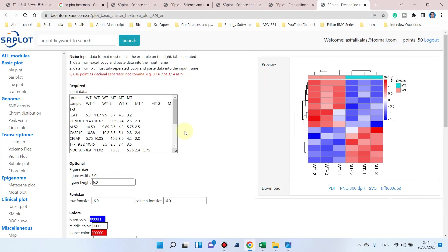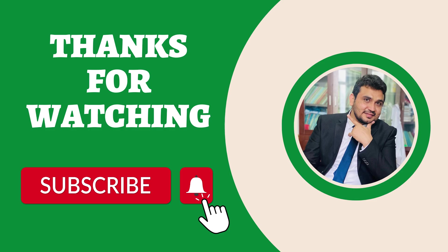If you have any questions related to its use, please let me know in the comment section. Thank you for watching, bye bye.